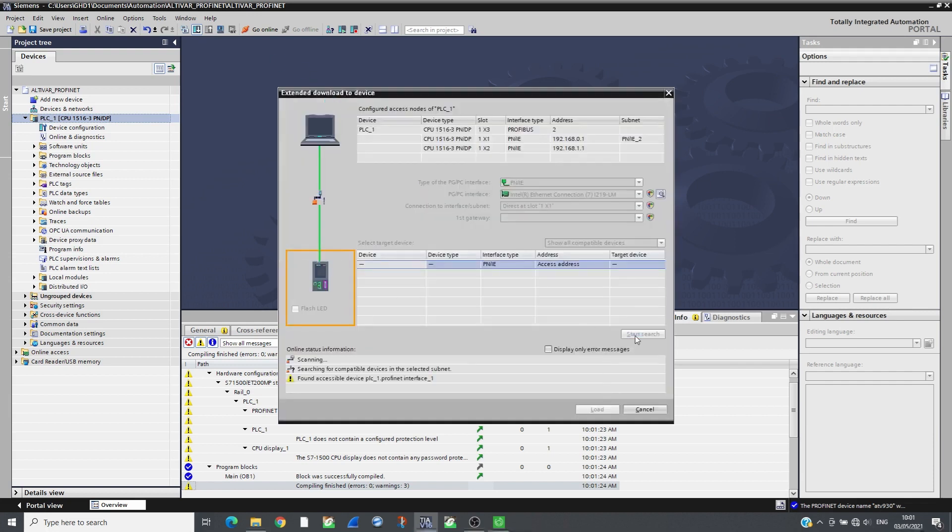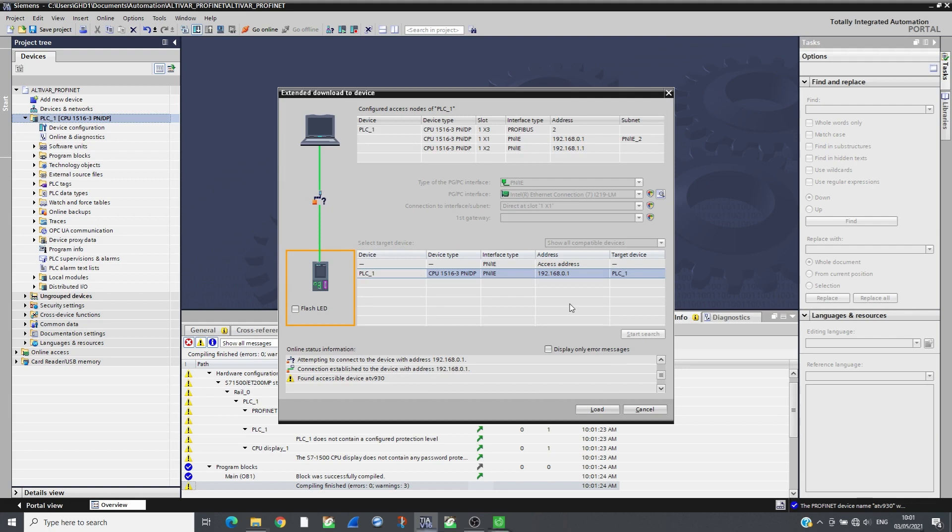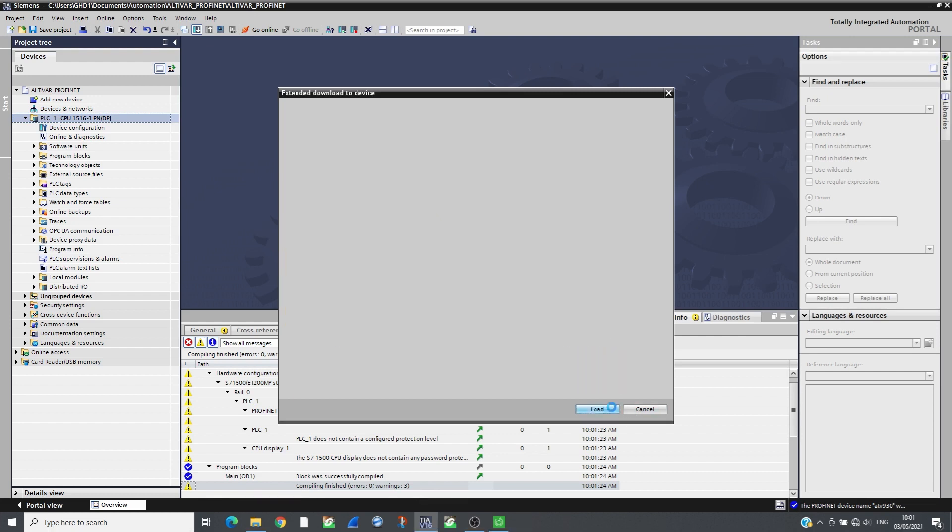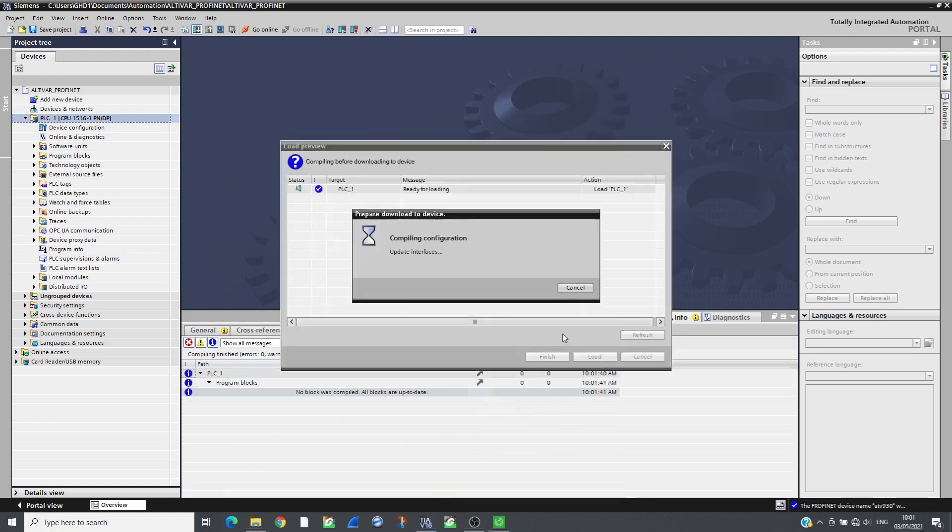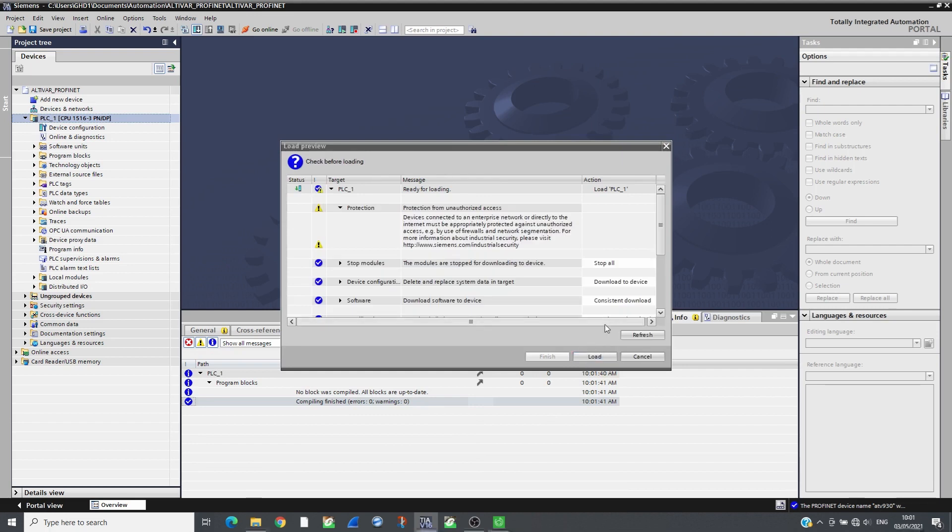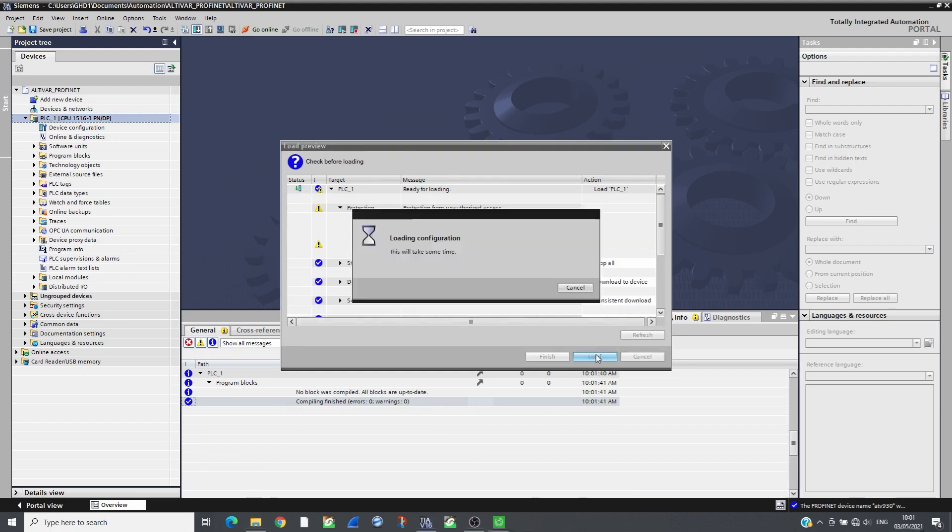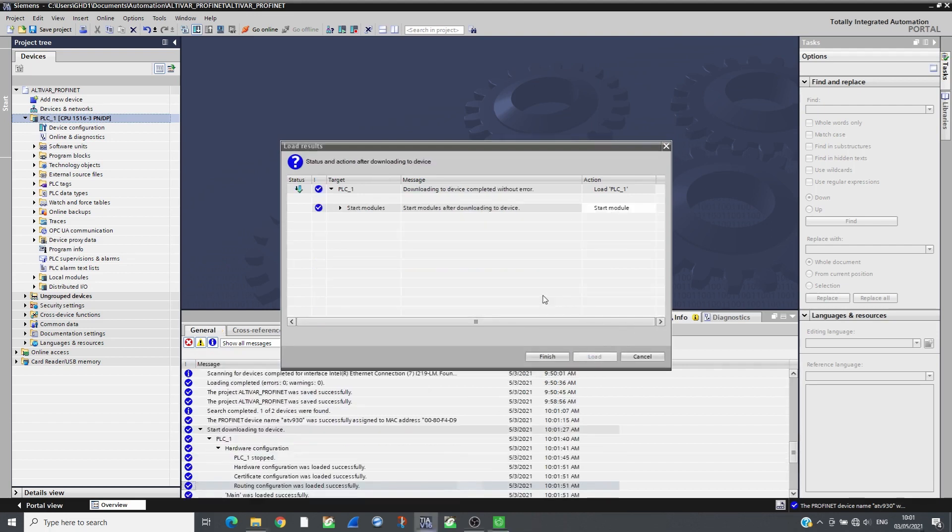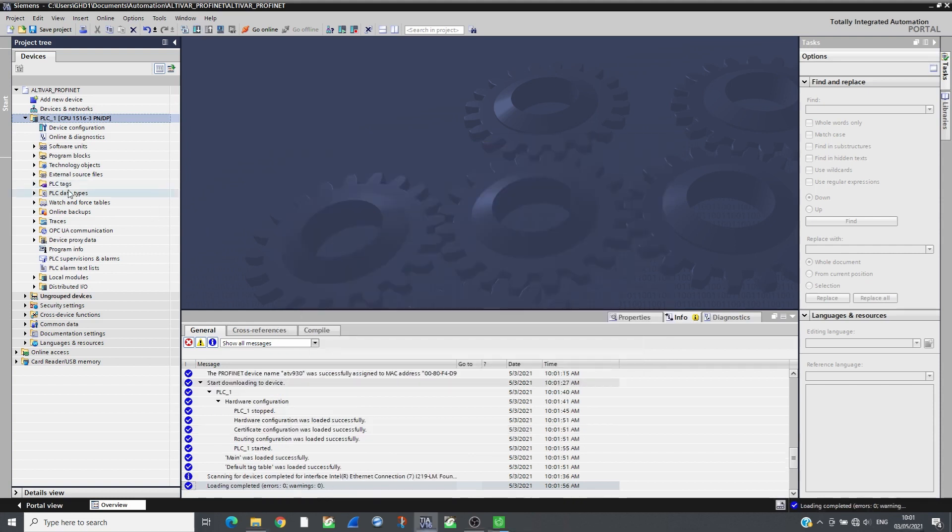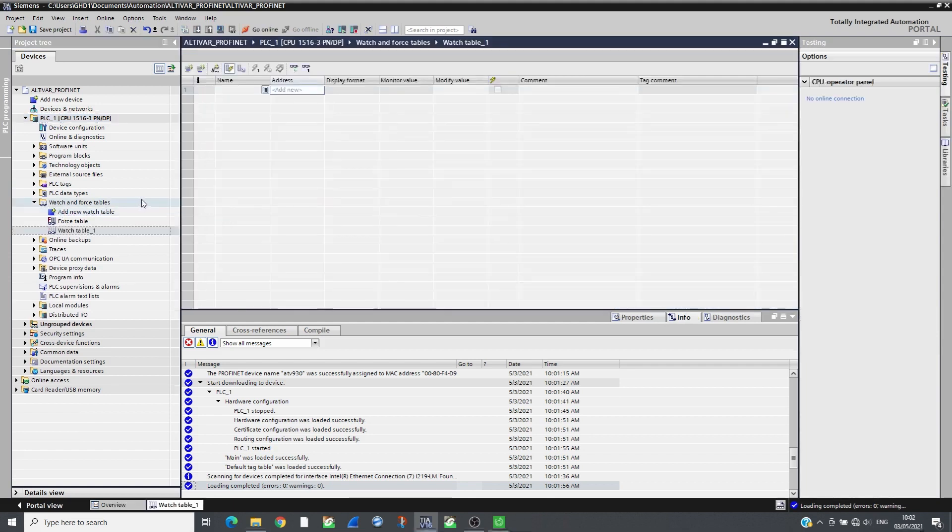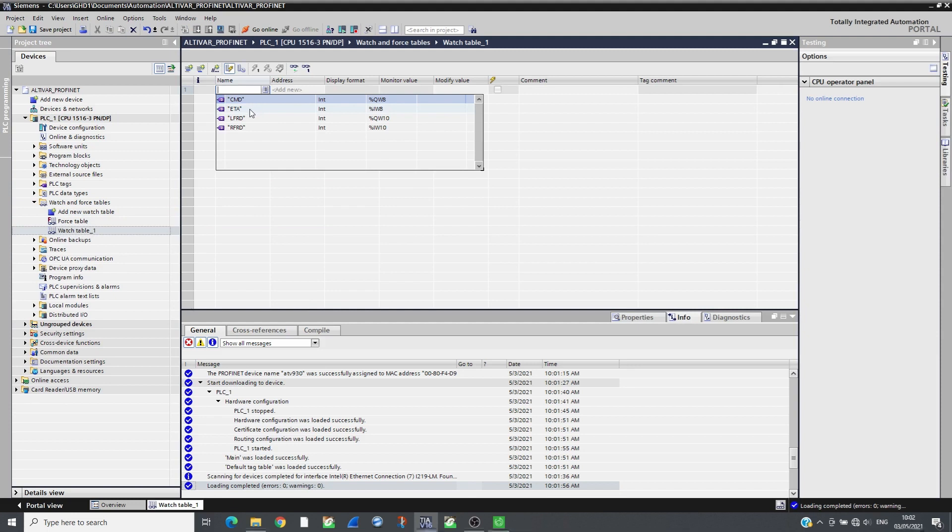As soon as the CPU runs, the drive will receive the IP address and will start to communicate. Insert the tags associated to the drive inputs/outputs in the watch table and go online to monitor the drive.